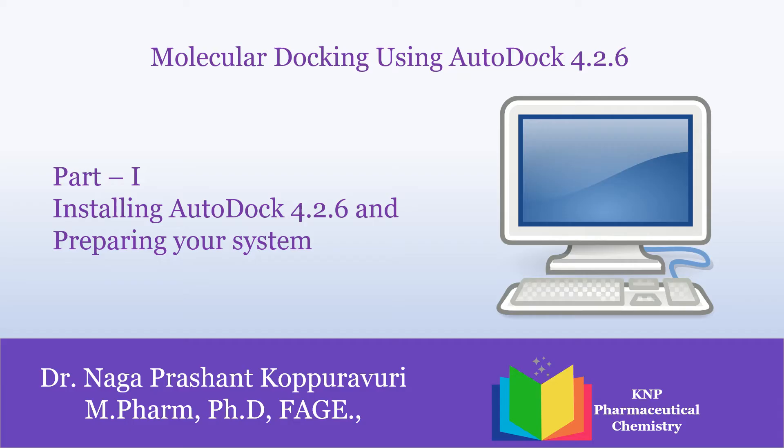In our part 1, I am going to discuss how to install AutoDock 4.2.6. Before we use AutoDock 4.2.6, we have to prepare our system like we need to copy few files from installation folder and paste them in our final working folder. In this tutorial, that is in part 1, we are going to see all these like installing and preparing our system.